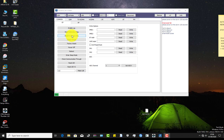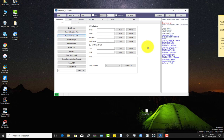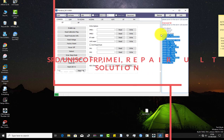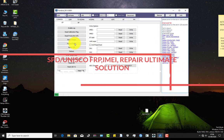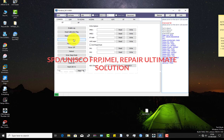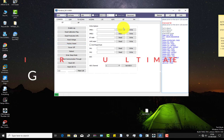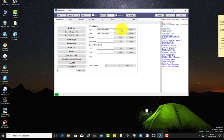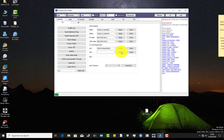This is the new tool on the market — it's called Pandora. Very few of you have ever seen this tool. Pandora is a very advanced SpeedTram and Unisoc based tool. You can read IMEI, write IMEI of any SpeedTram device, and you can change or repair the serial number of any SpeedTram device.